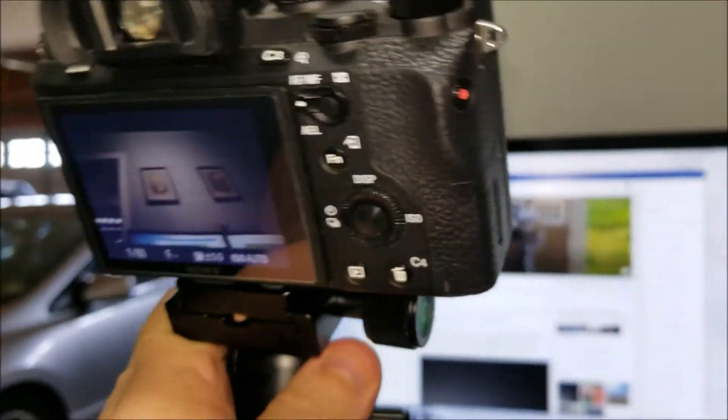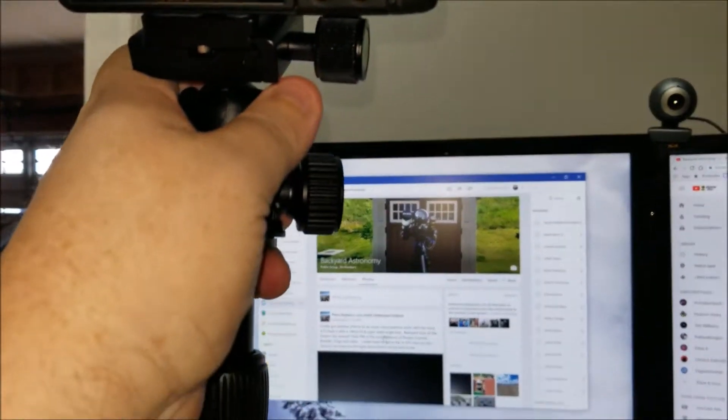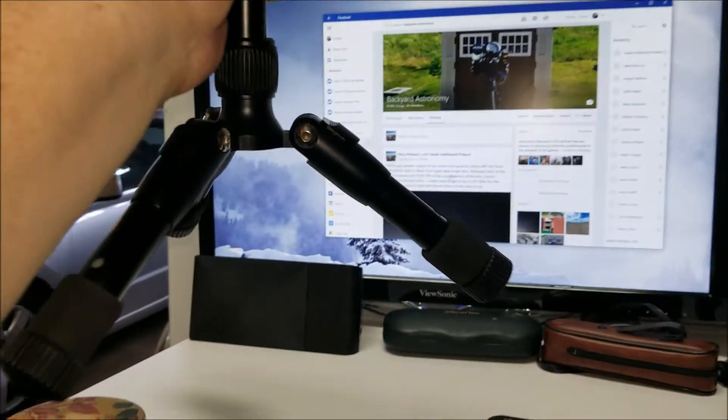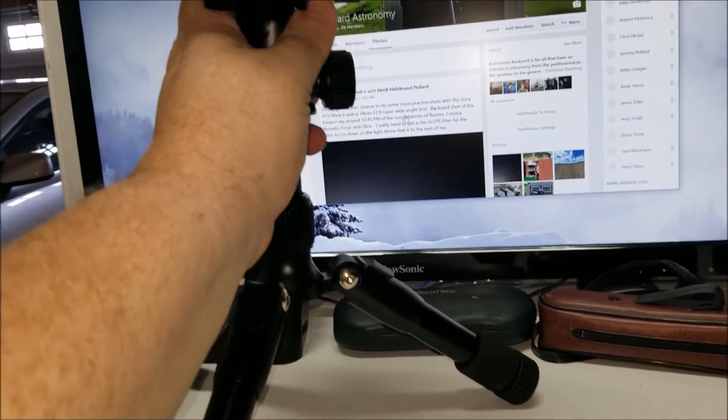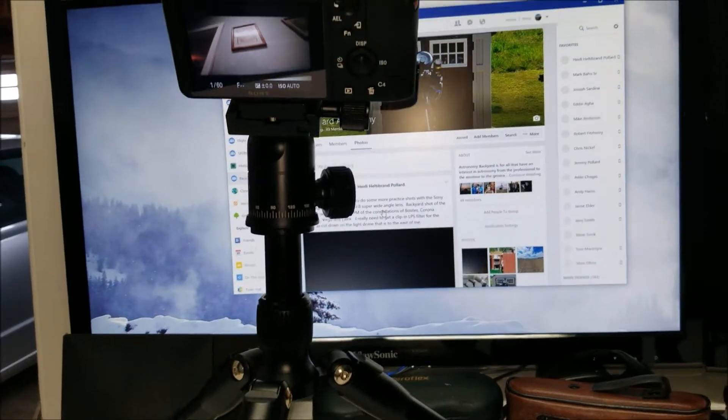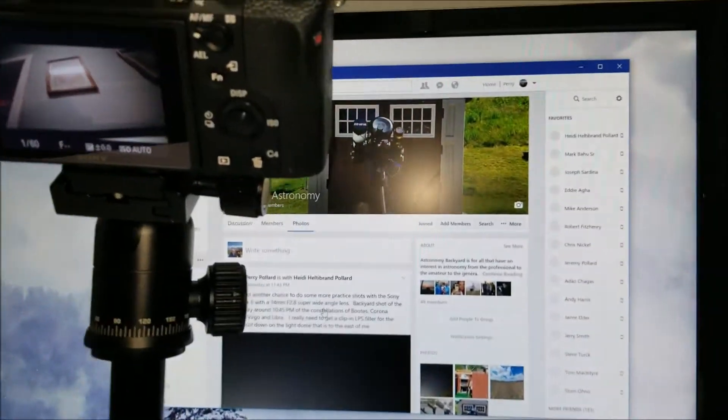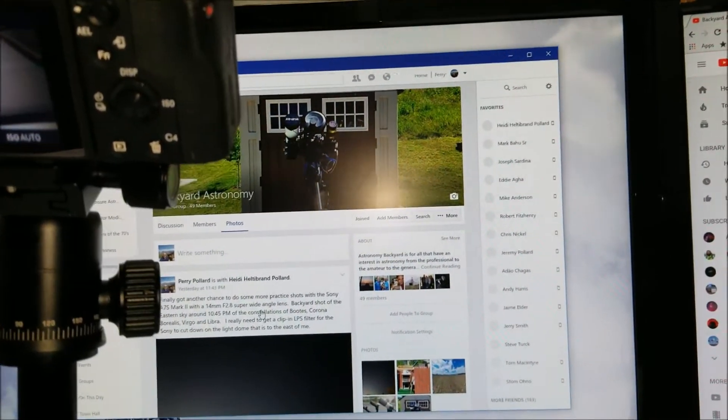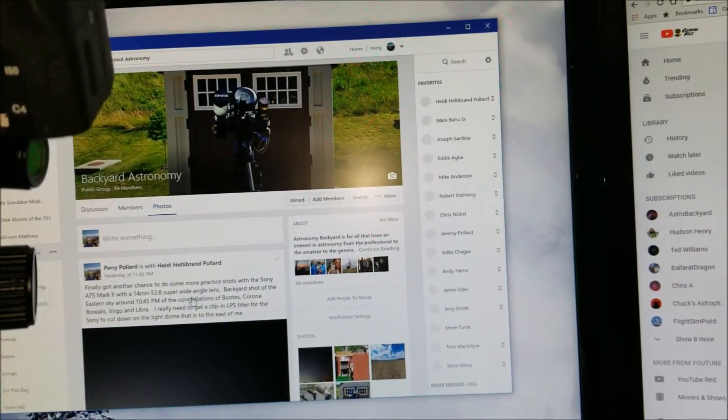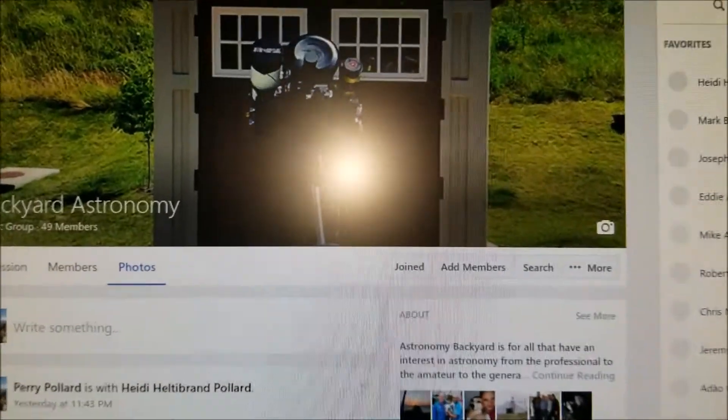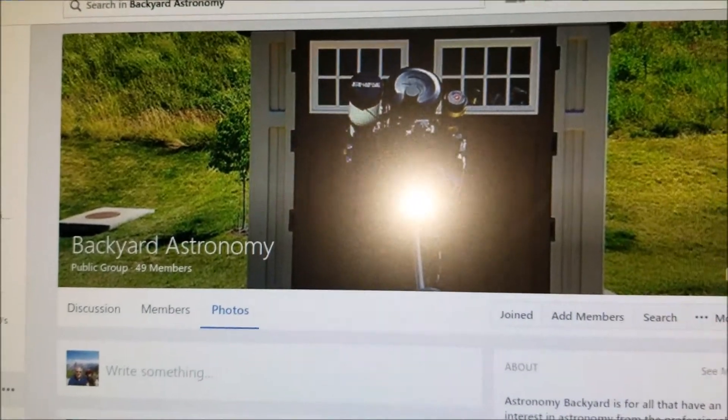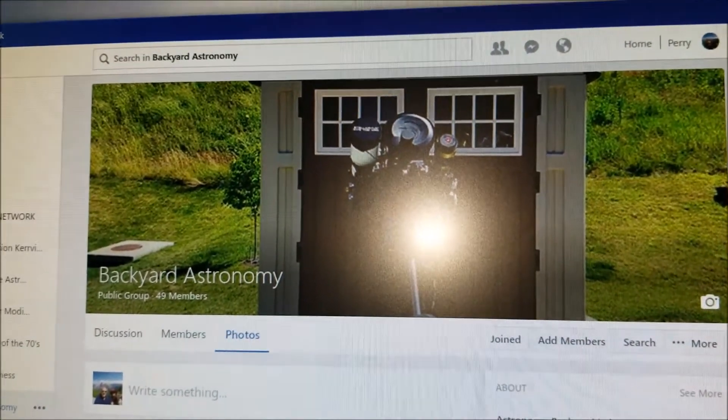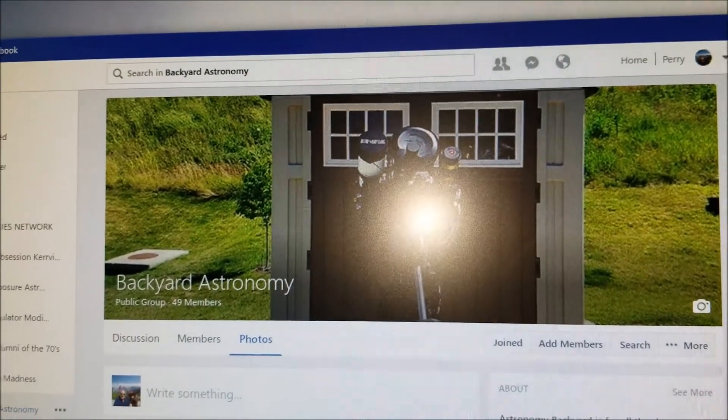I'll append some night sky shots which I've already posted on our Facebook page. We've actually got a Facebook page now. I was Event Horizon Observatory but I've now changed the name to Backyard Astronomy.